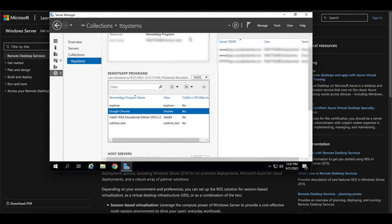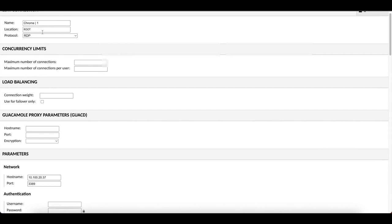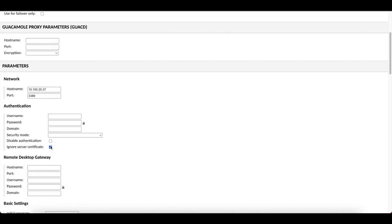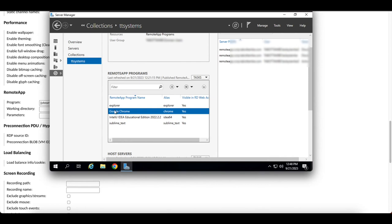Once you've published the apps, head over to your Apache Guacamole server, go to Settings > Connections, and create a connection as if you are creating an RDP connection. Select RDP, give it a name, enter the network IP address and port number, and make sure to ignore the server certificate. Scroll to the bottom where it says Remote App and enter the application name — the name must match the alias shown in the RDS console.